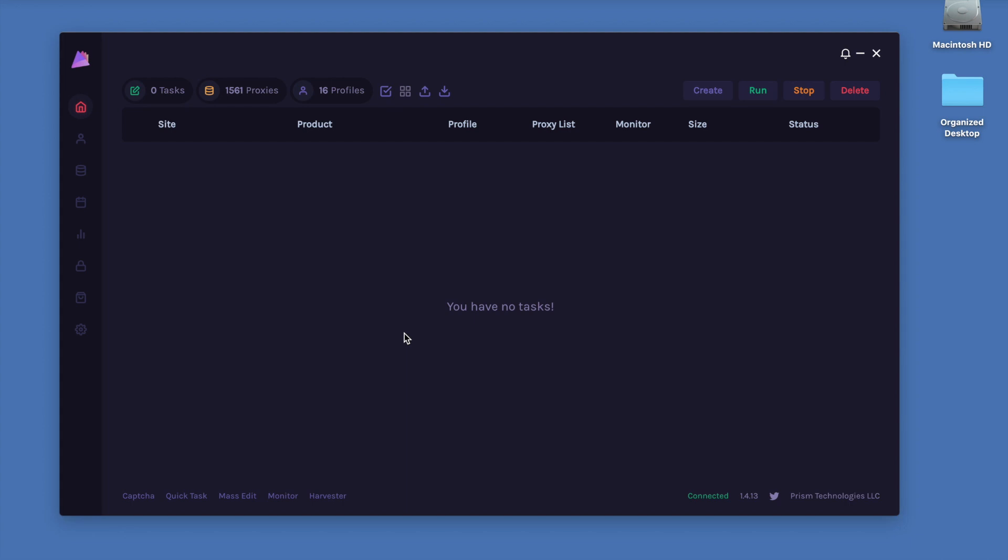Hey guys and welcome to the Cookie Harvester tutorial for Prism. In this video we'll explain what the Cookie Harvester does and how to use it.